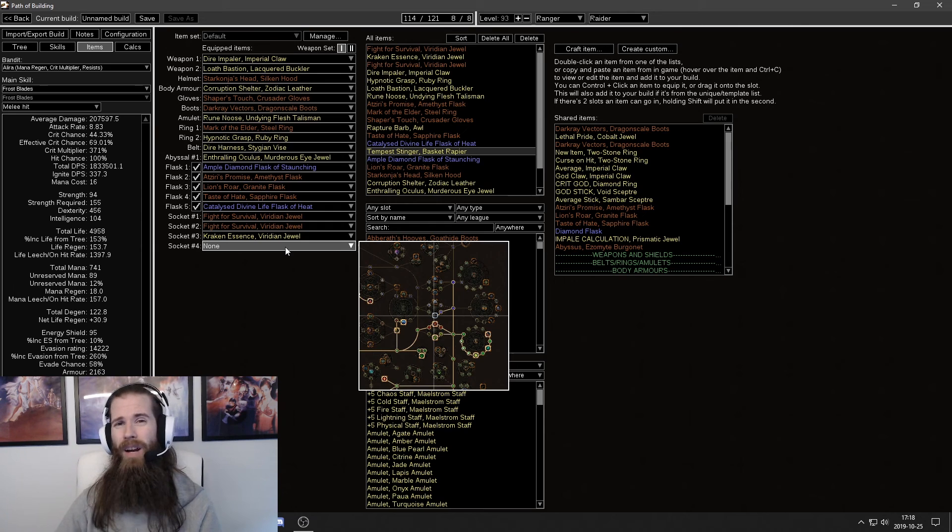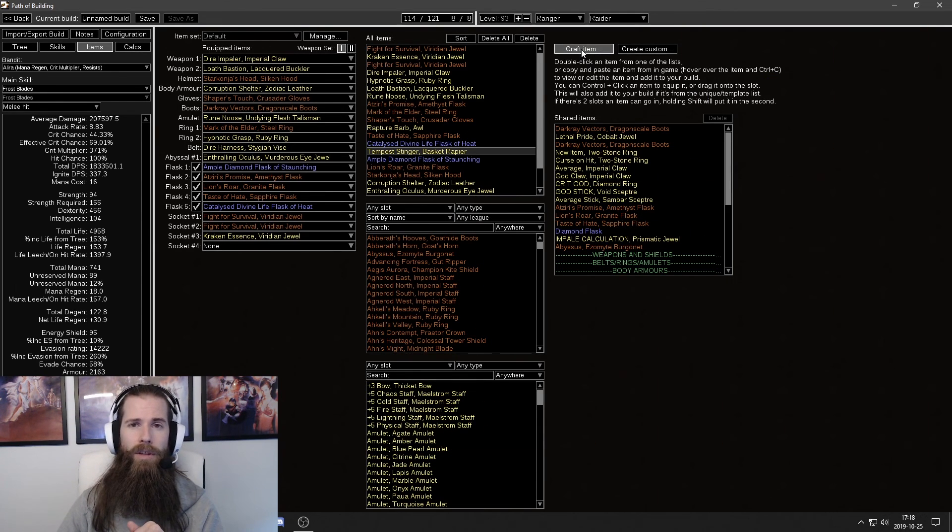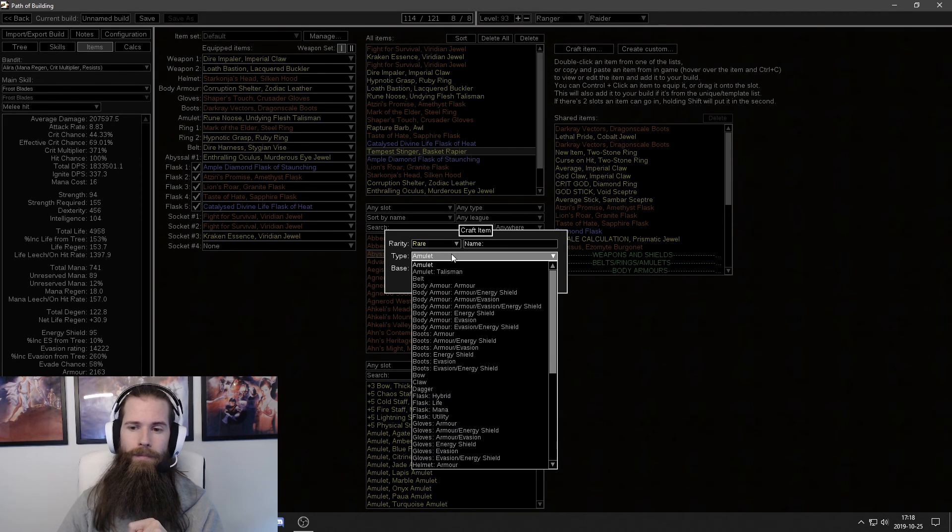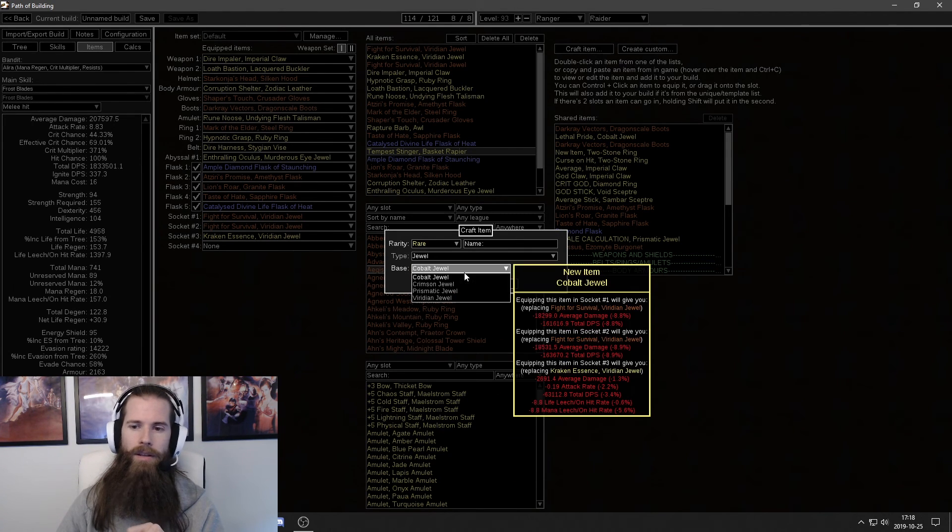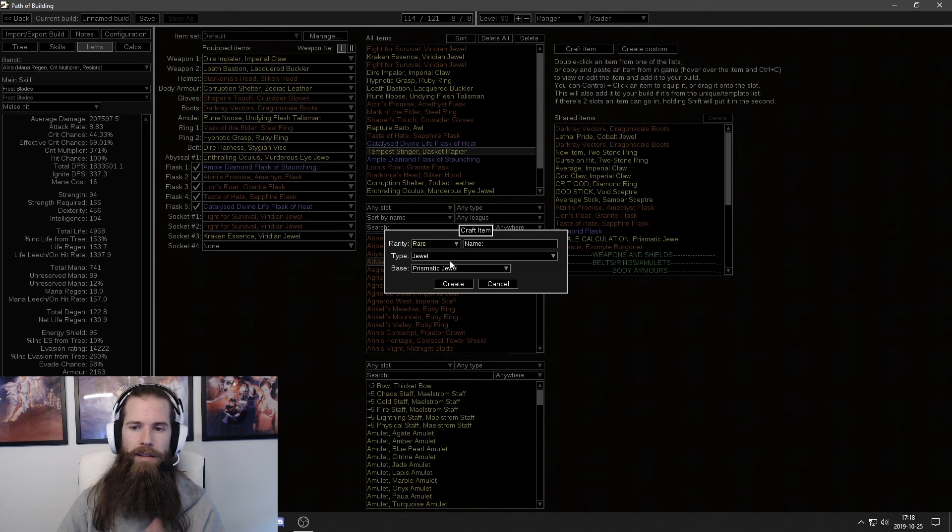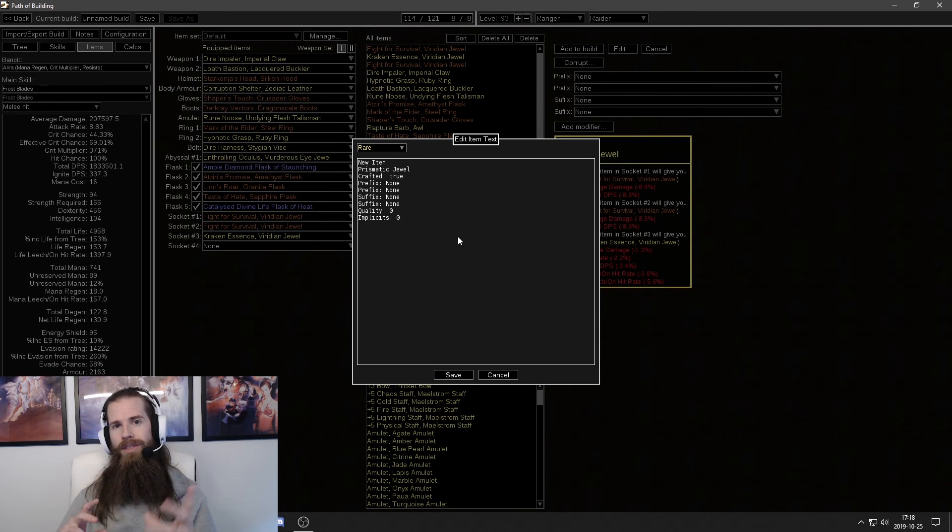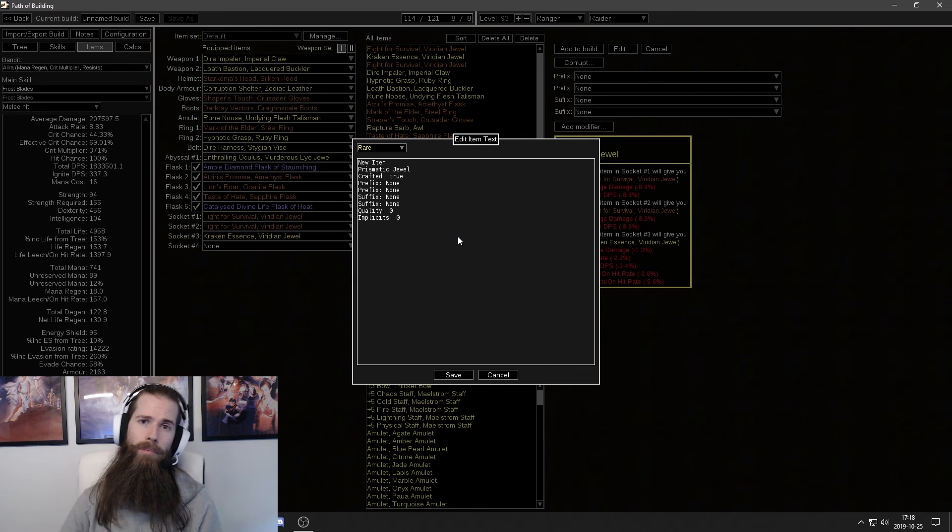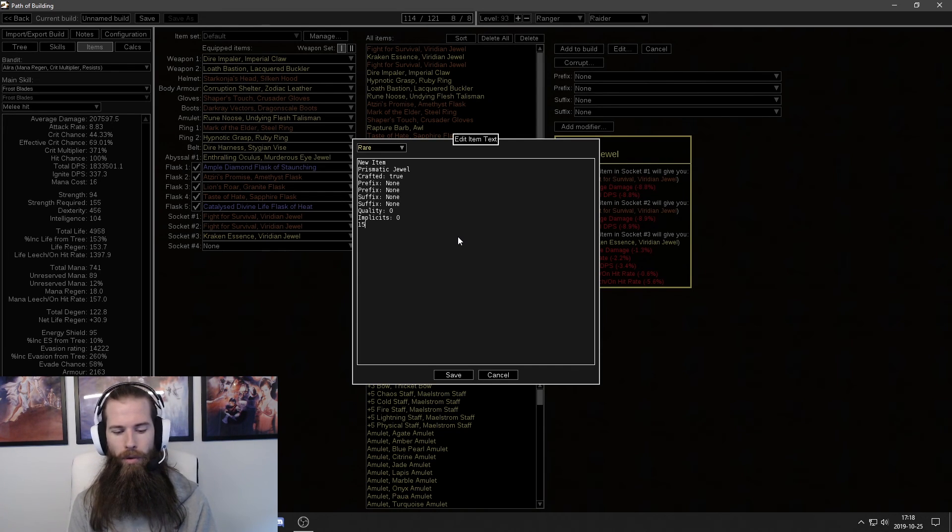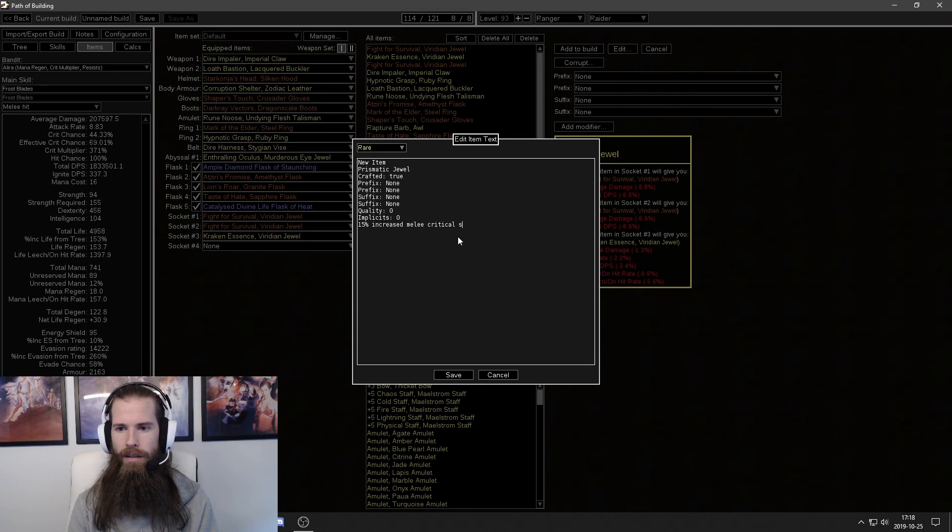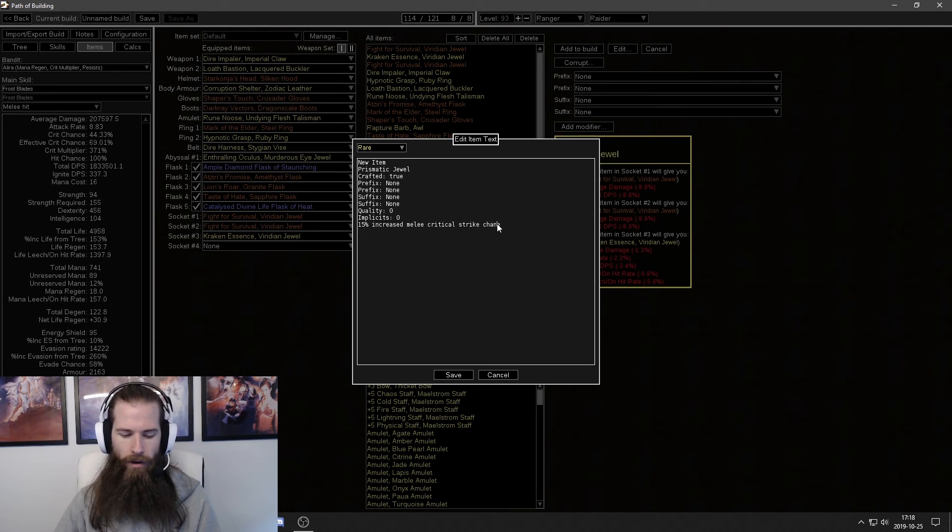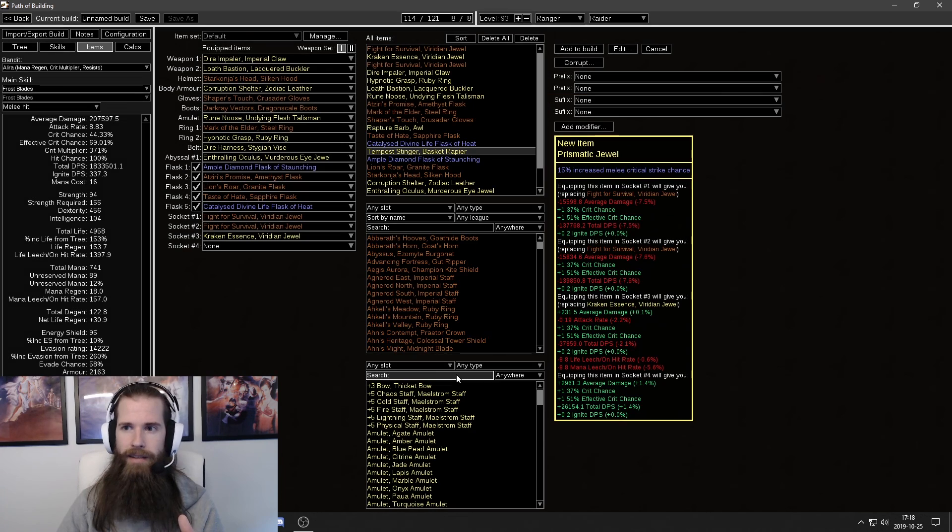The way you do this is you click craft item. Select a jewel. It doesn't matter which jewel we select. Let's go with prismatic jewel. And click edit. You then look at your skill tree in game, your passive tree. And count up all the bonuses you get from your lethal pride. You add those bonuses here. Let's say I get 15% increased melee critical strike chance. And then obviously I want to add all of the bonuses on the lethal pride.